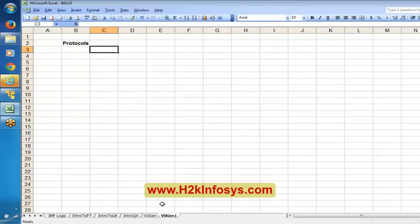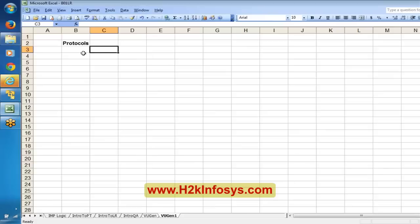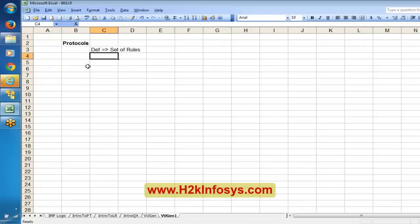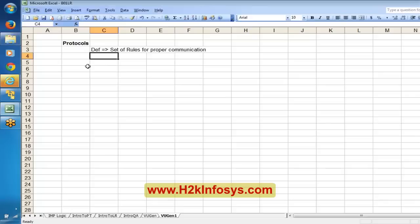In today's class we are going to start with Virtual User Generator. The first topic we are going to discuss is protocols. The general definition of a protocol is simply a set of rules for proper communication. For example, if you want to have a healthy communication between you and me, we will have a proper communication.